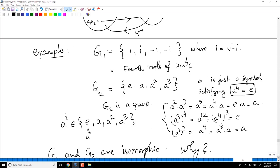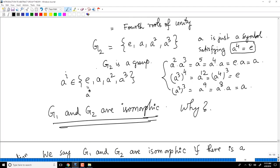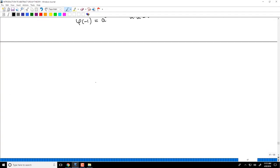G1 is a concrete group — a subgroup of non-zero complex numbers, the 4th roots of unity — with geometric meaning and additional structure. G2 has no structure beyond the group axioms; a is just a symbol with a⁴ = e. But G1 and G2 are isomorphic as groups, so in abstract group theory we consider them the same.